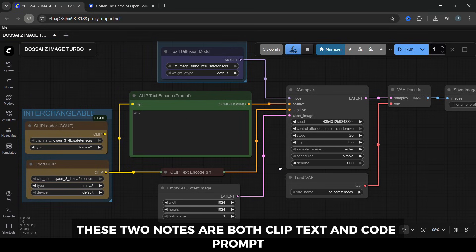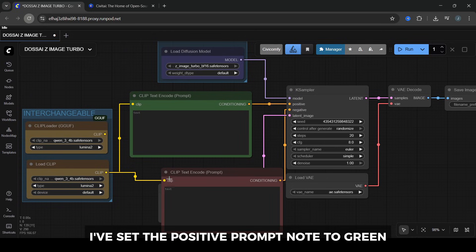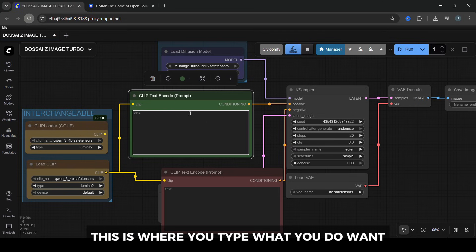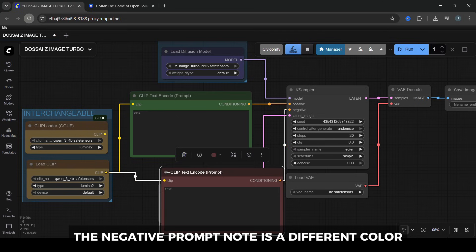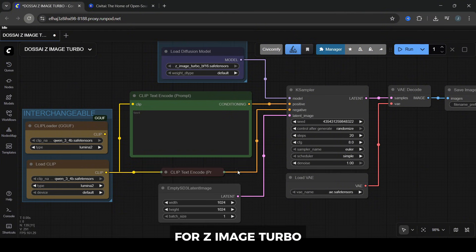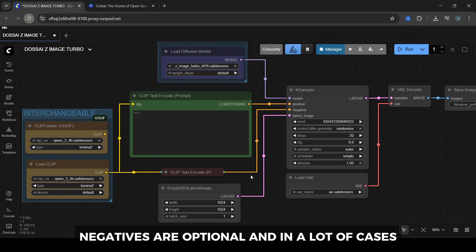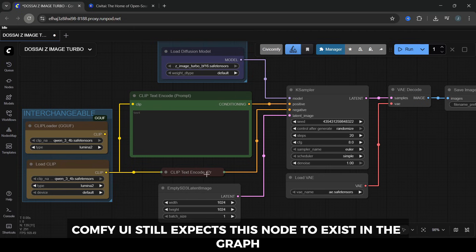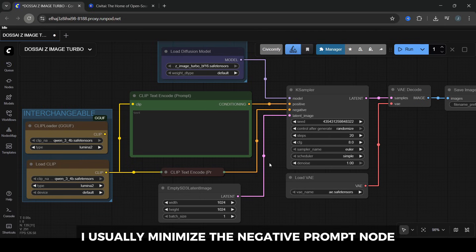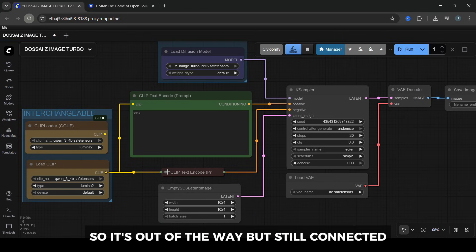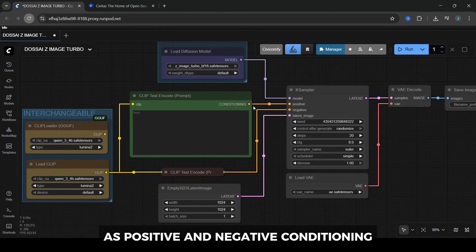These two nodes are both CLIP text encode prompt. I've set the positive prompt node to green so it's easy to recognize. This is where you type what you do want. The negative prompt node is a different color, and that's where you'd normally put what you don't want. For Z-Image Turbo, negatives are optional, and in a lot of cases not even necessary. ComfyUI still expects this node to exist in the graph, but you can just leave the text box empty. I usually minimize the negative prompt node by clicking the little dot on the left of the title, so it's out of the way but still connected. Both of these text encoders feed into the K-sampler as positive and negative conditioning.